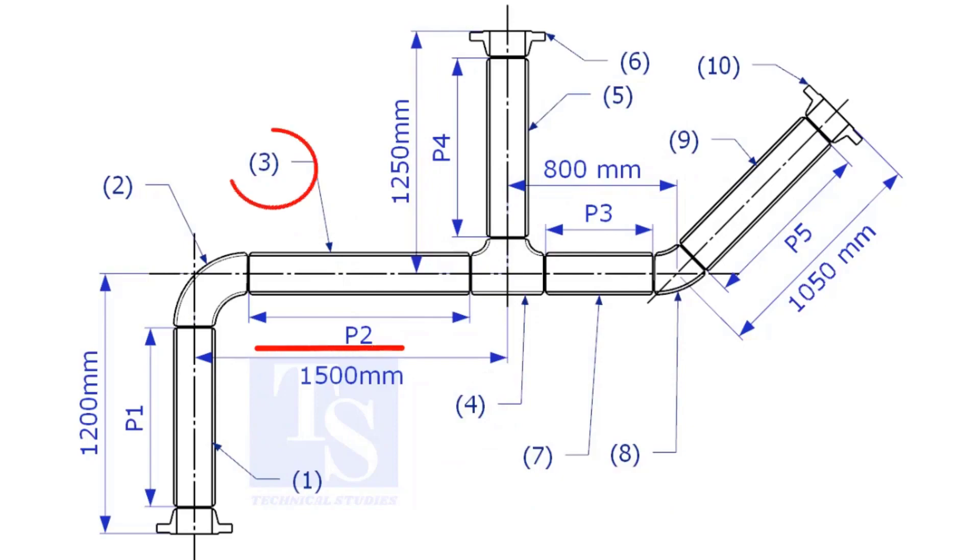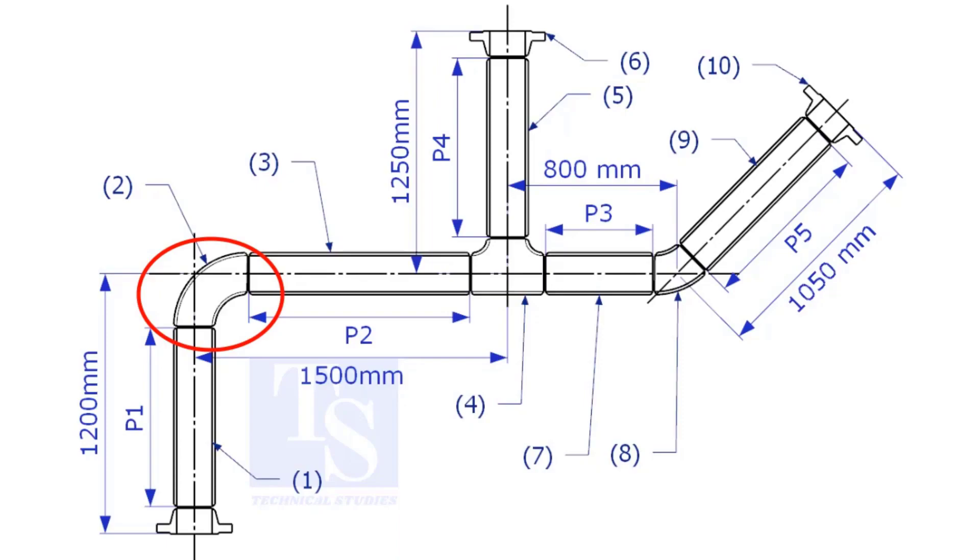Let us calculate the length of item number 3. We already know the takeoff length of the 6 inch long radius elbow. Now, check the chart for the takeoff length of the equal tee.